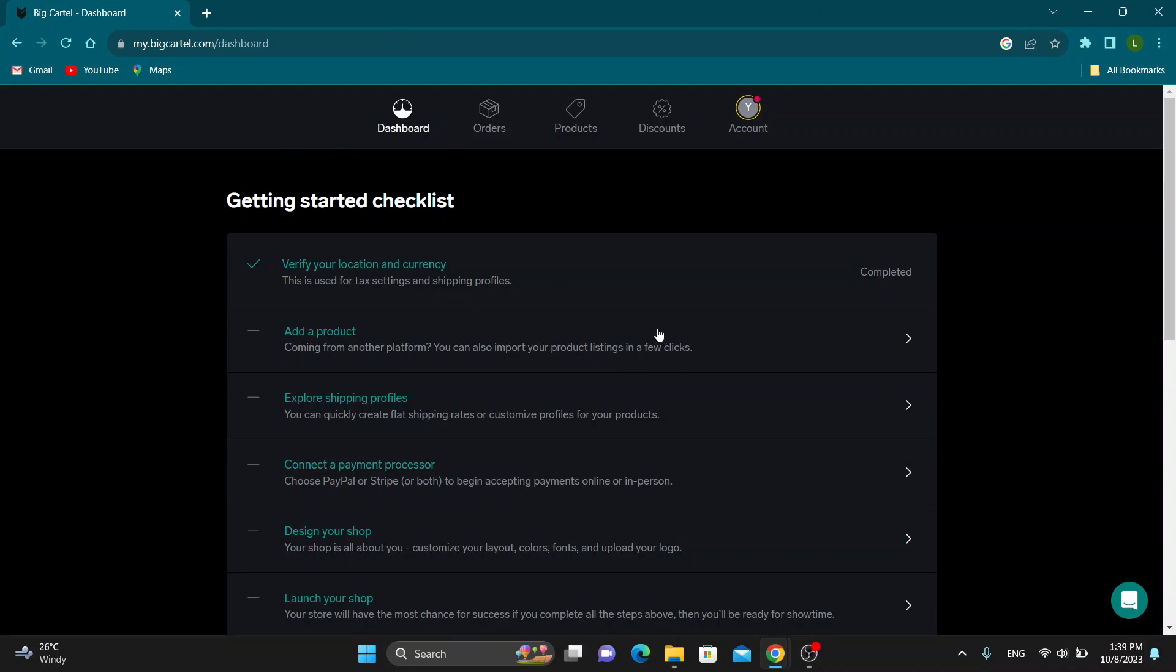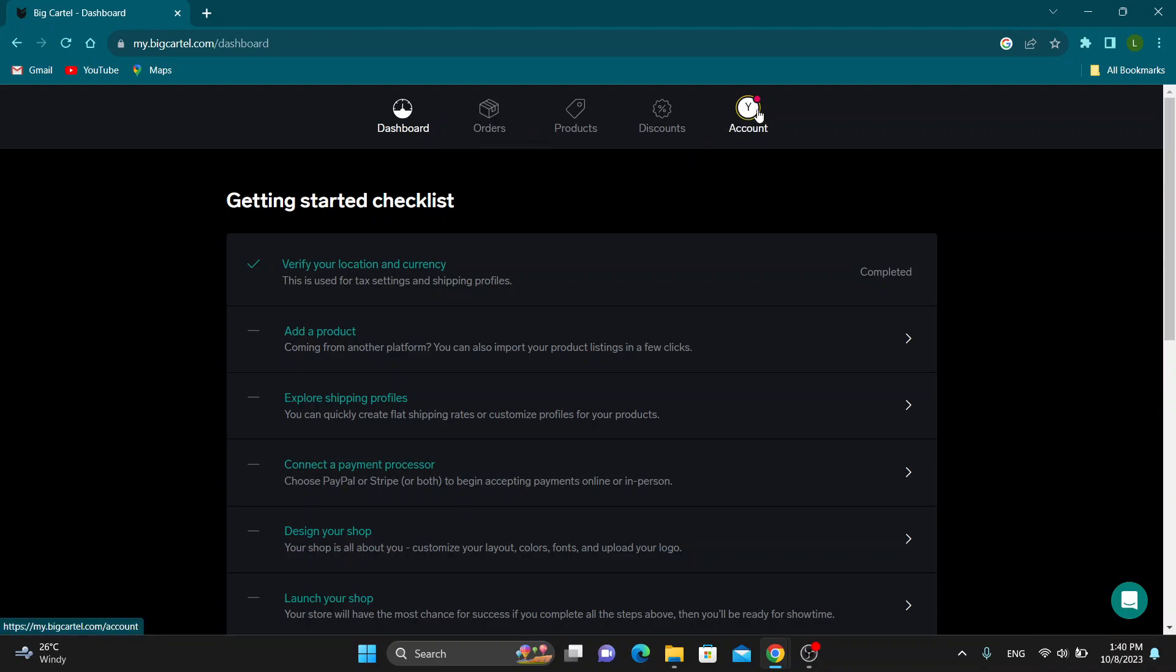Now we can get started with using Stripe on our account. Basically, Stripe is going to allow us to use credit cards and get payments on Big Cartel. The first thing we have to do is look at the top of the screen where all the sections are that we can access, such as dashboard, orders, and so on. We want to click on the settings account option right here.